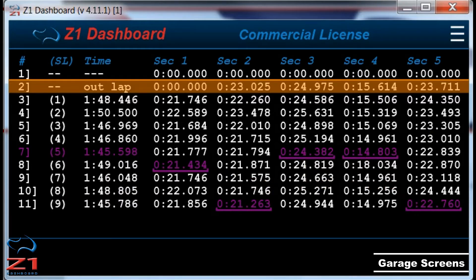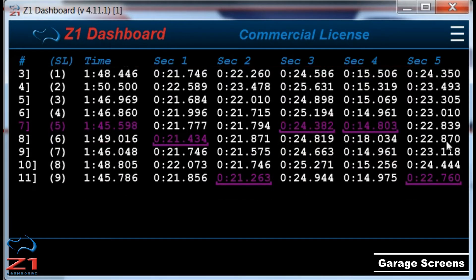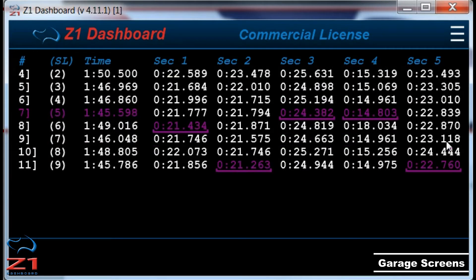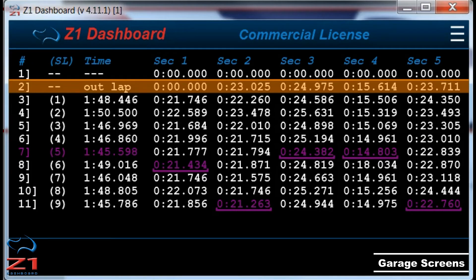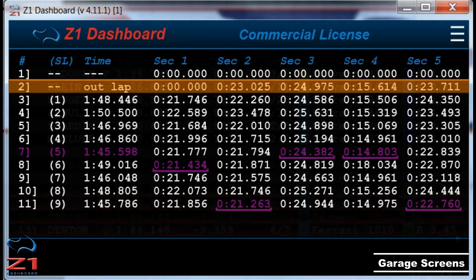If you have done more laps than can be displayed on the screen, you can use the mouse wheel to scroll the laps up or down. Finally, the SL column shows the lap number in the sim for each lap. This is done because it may differ slightly from how the Z1 software records your lap numbers, especially if you do multiple in or outlaps.